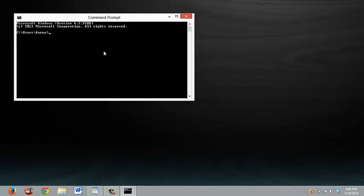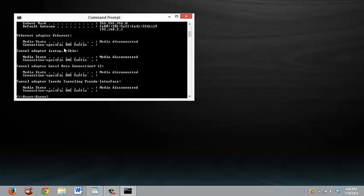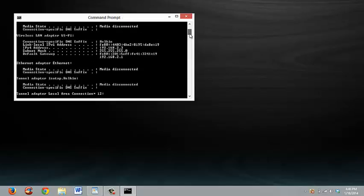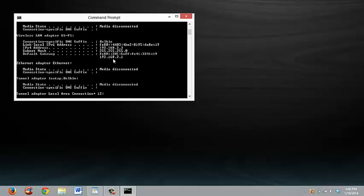When this comes up, you're going to type in ipconfig and you're going to scroll up until you find something that says default gateway. Take that number that you see there, the 192.168.2.1.